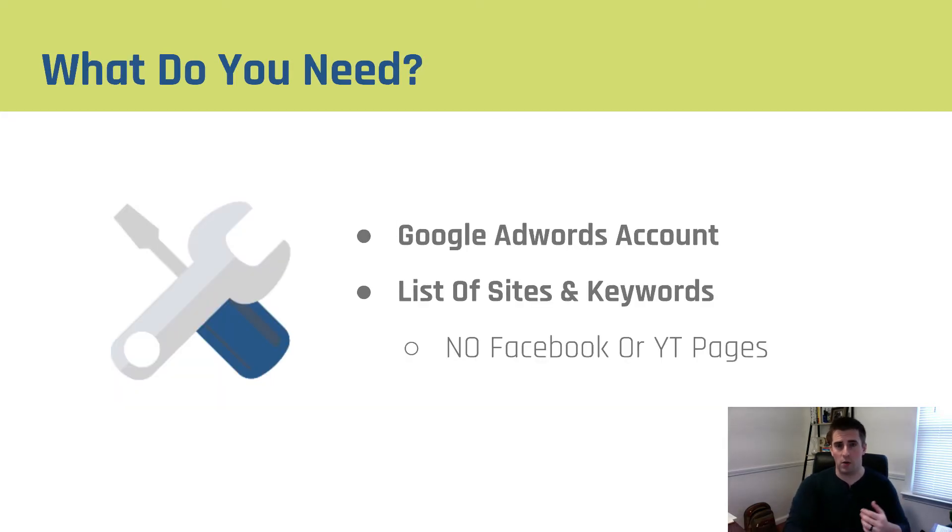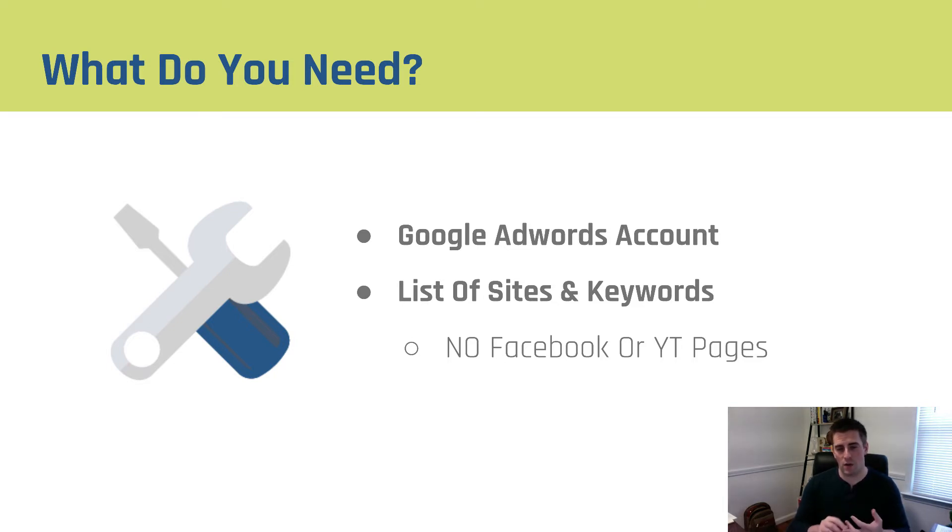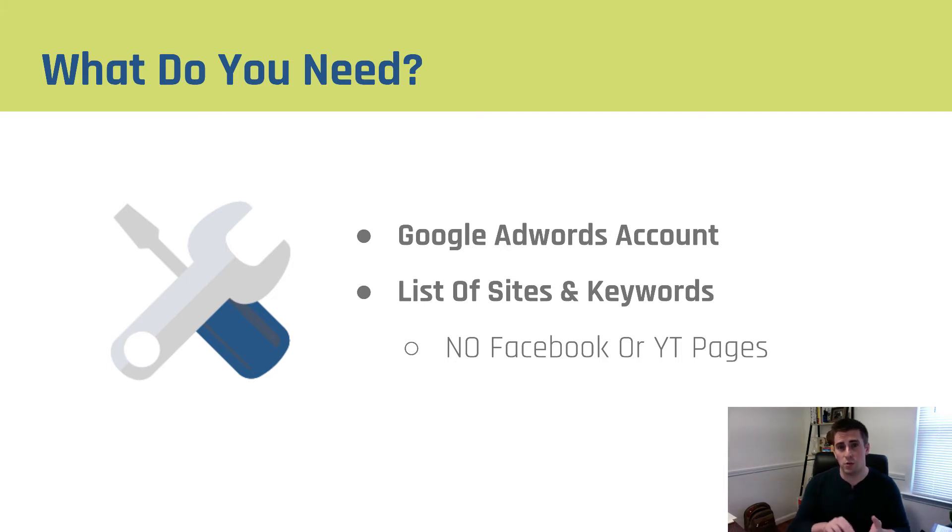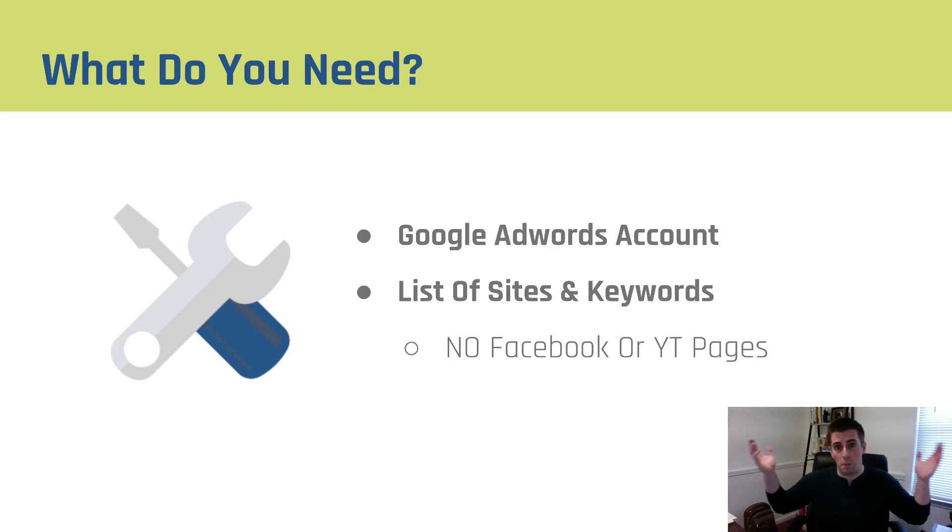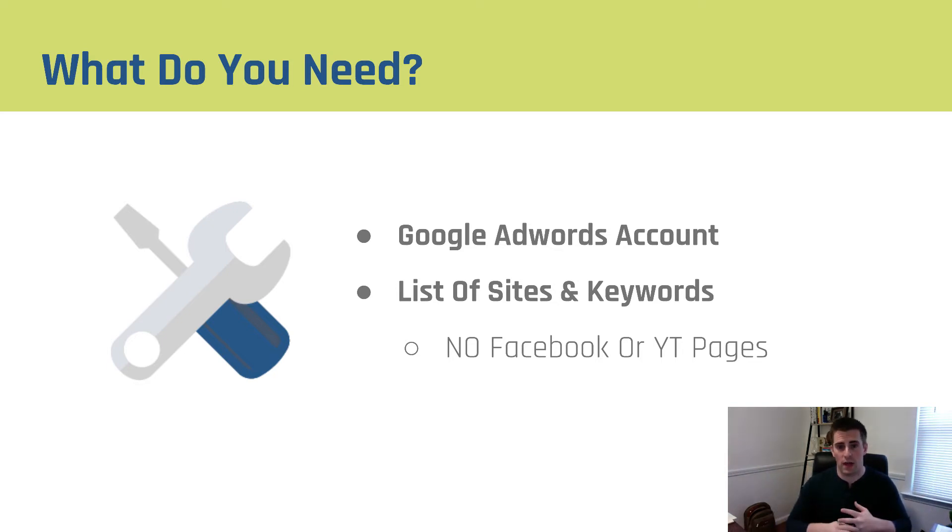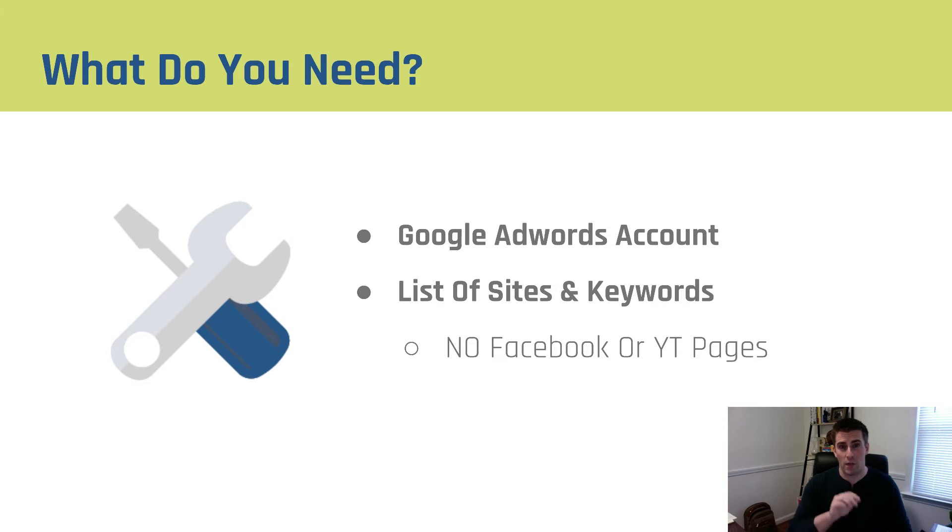So what do you need in order to create a custom affinity audience? Well, you need a Google AdWords account and a list of sites or keywords that qualify what your audience would be interested in. Now the one thing I want you to take note of is you can use Facebook and YouTube pages but do not use their URLs because what it's going to do is pull in the data for Facebook and YouTube which is home to three billion people. We don't want that. If you have a specific Facebook page or YouTube channel that your audience might be interested in, you want to pull the website or the blog that they associate with that and not their actual Facebook or YouTube page.